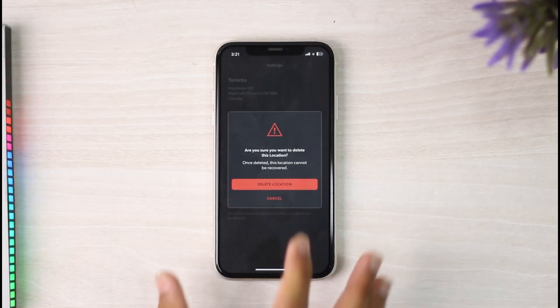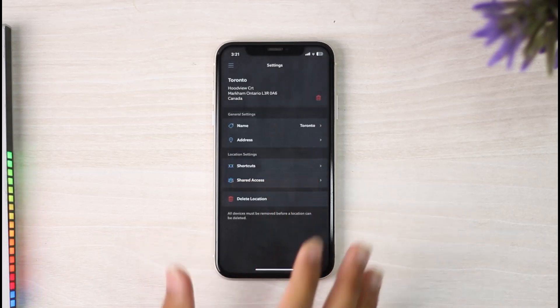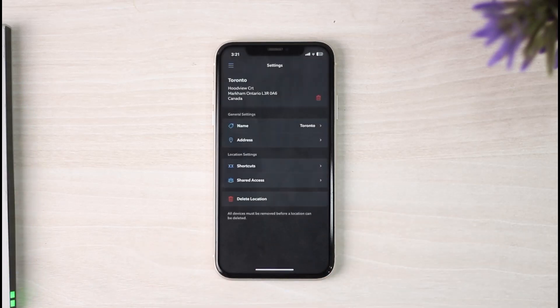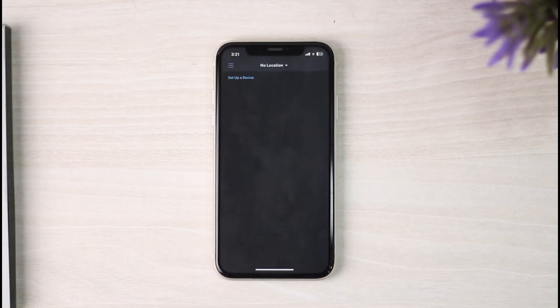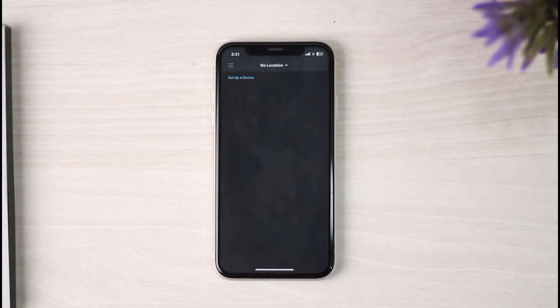Once you're okay with that, simply tap on the option Delete Location, and there you have it. That is basically how you delete or disable a location on your Ring app.